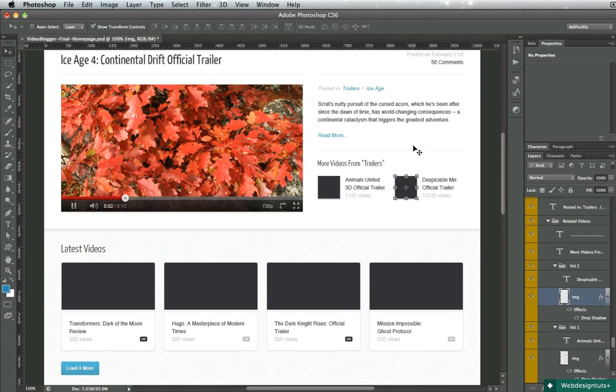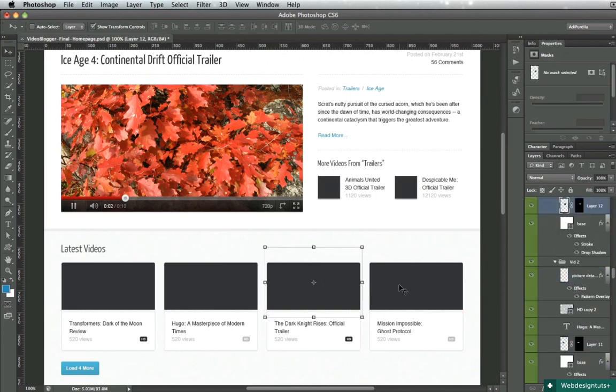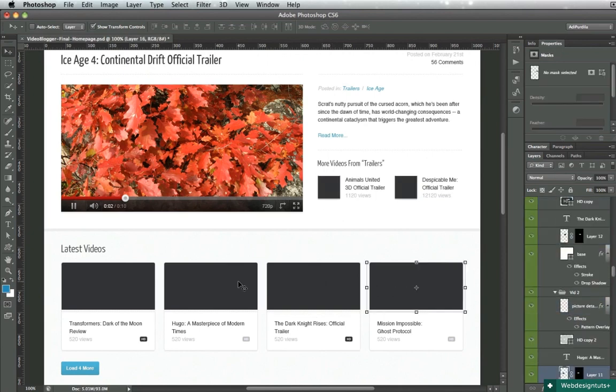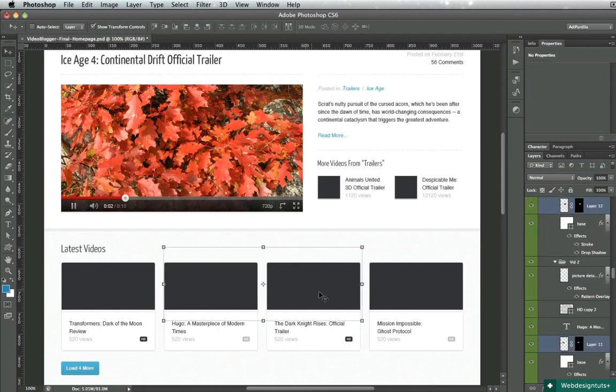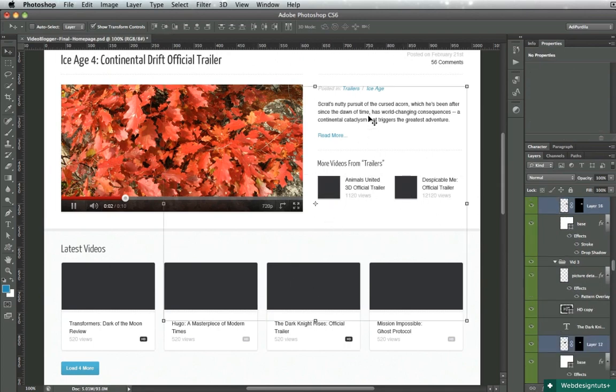So command or control, if you're on a PC, click on a layer, and it's going to select it automatically. And the multiple select works as well. So command shift, and you select multiple layers. It's that easy.